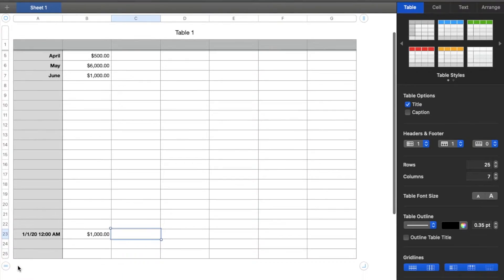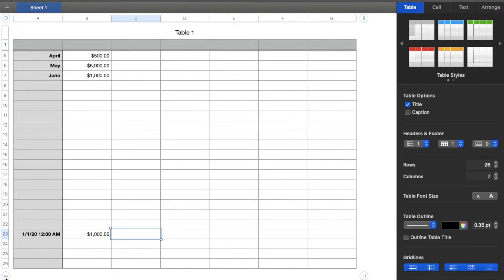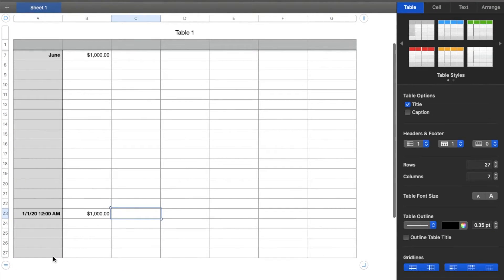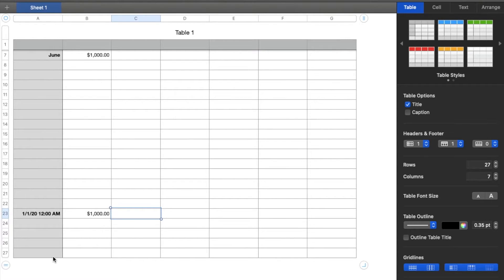Now, again, that can be very tedious if you're wanting to add multiple rows to this process. So there's an actual trick that we can use to add additional rows all at once.